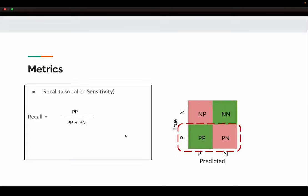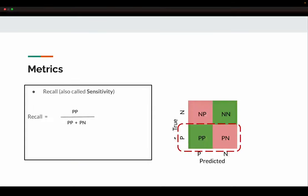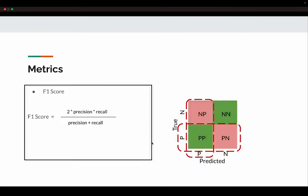Recall, which some people call sensitivity, is defined purely through the true labels — how many of my true positives was I able to correctly classify? It is true positives divided by true positives plus false negatives. The labels were positive but the classifier classified them as negative, so recall measures how good the classifier is at identifying the positives. There is another metric called F1 score, which is a function of both precision and recall.